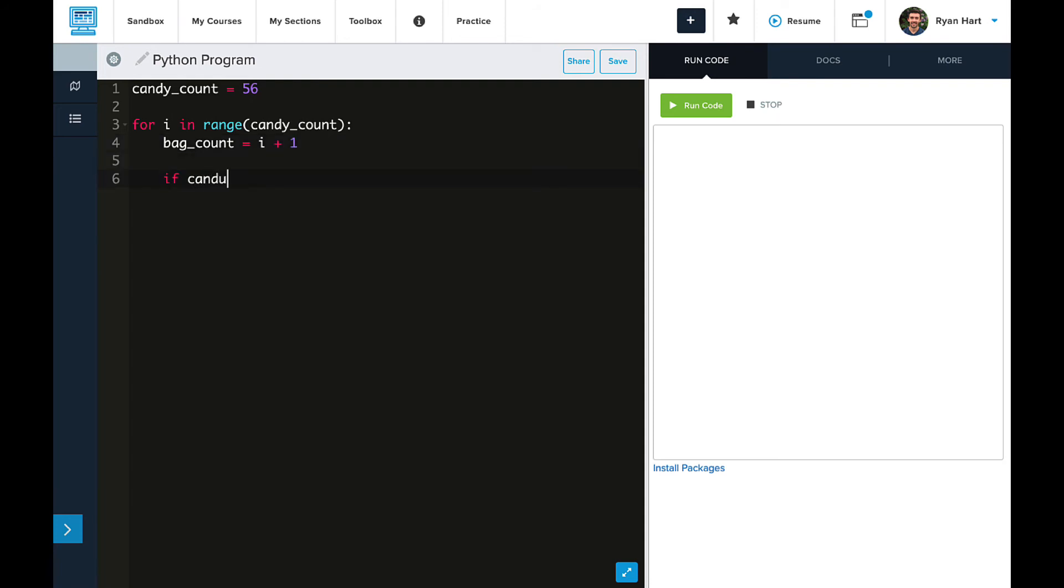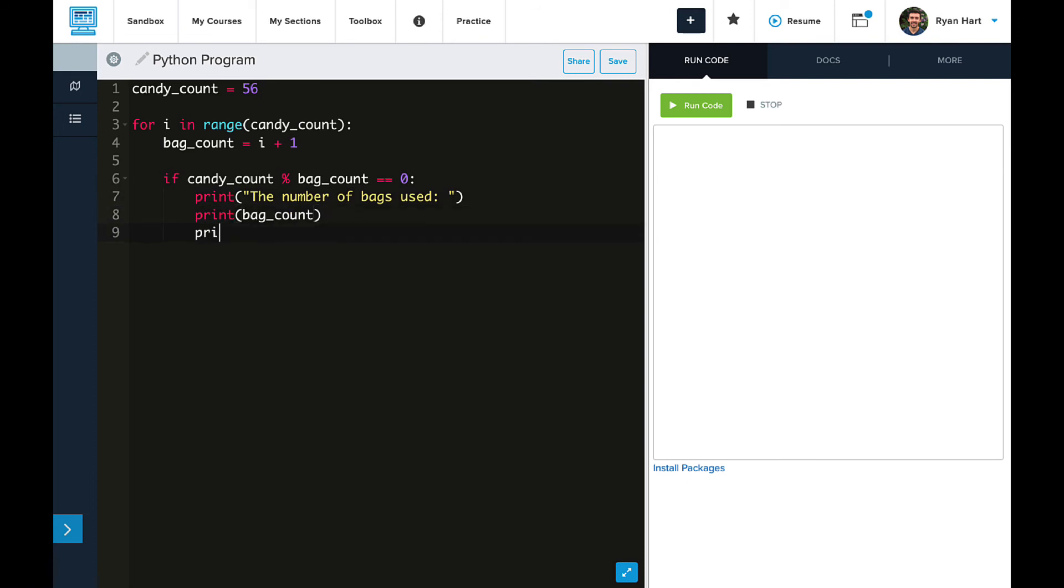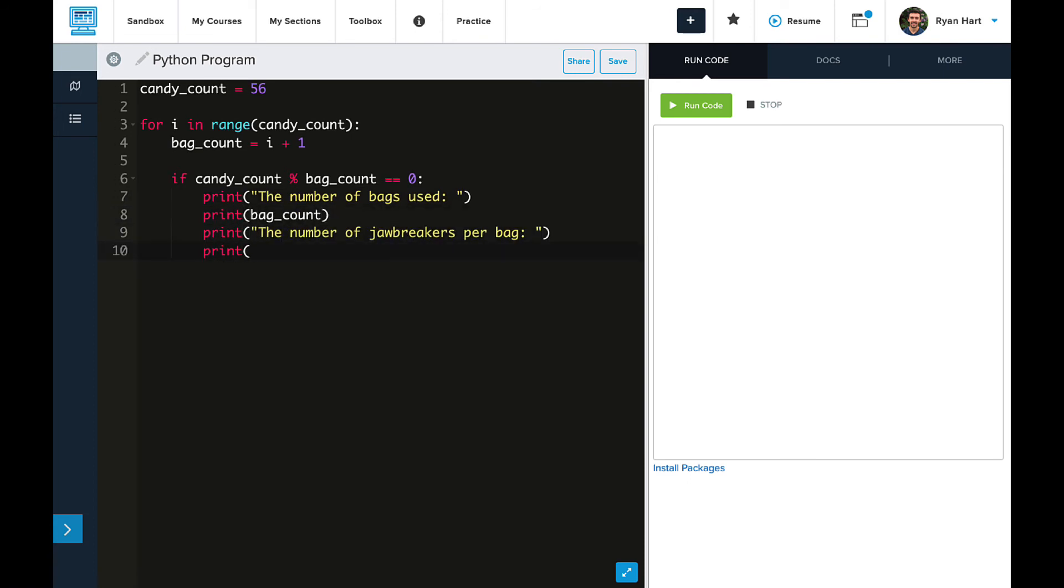Then here's our if statement, if candy count mod bag count is equal to 0, and then I'm going to type all of these print statements quickly, because we've seen them many times now. So we're going to print the bag count and the number of jawbreakers per bag.